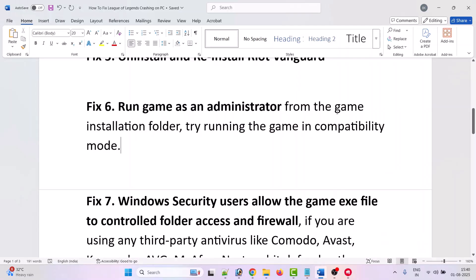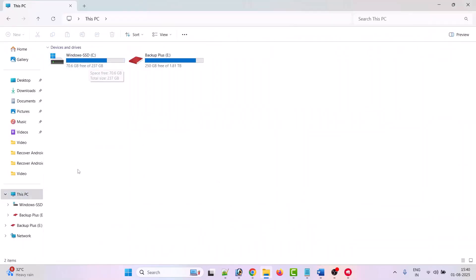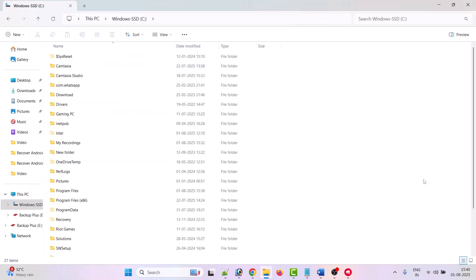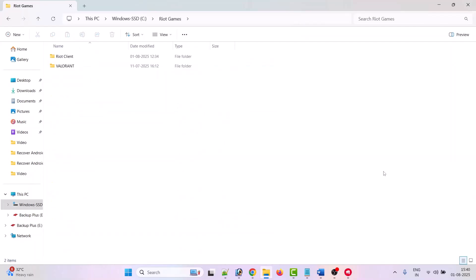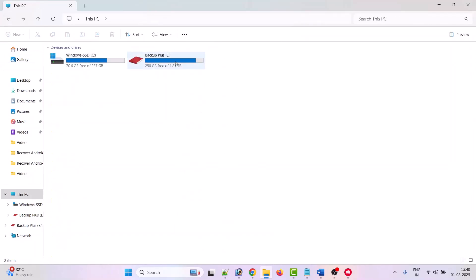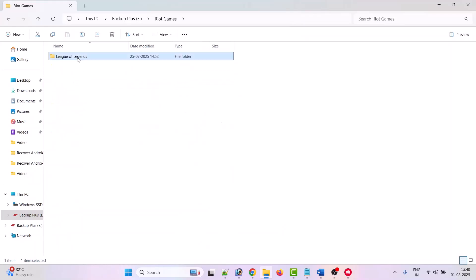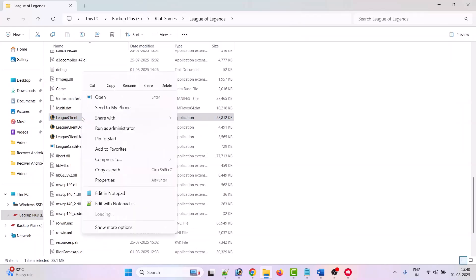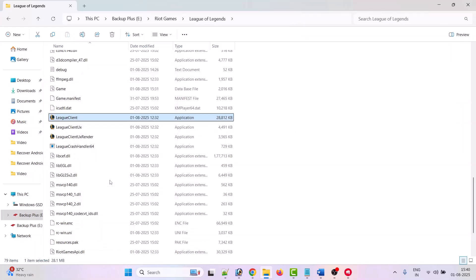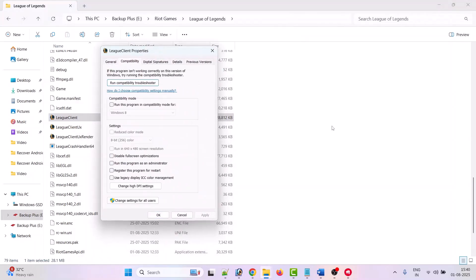The sixth solution is to run the game as administrator or in compatibility mode. Open File Explorer, go to This PC, navigate to your game installation folder, open Riot Games, then League of Legends. Right-click on the League Client exe file and select Properties. Go to the Compatibility tab, check Run this program as an administrator, hit Apply and OK, then launch the game and check.